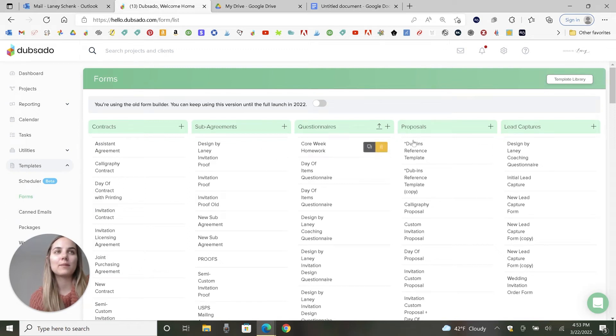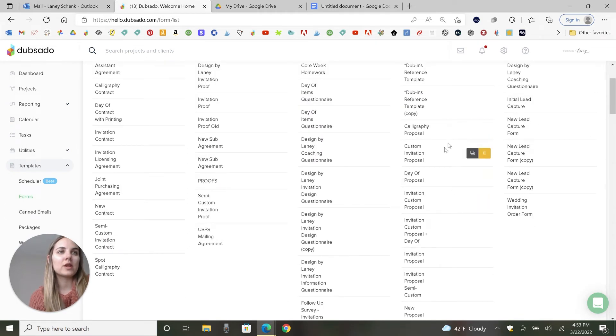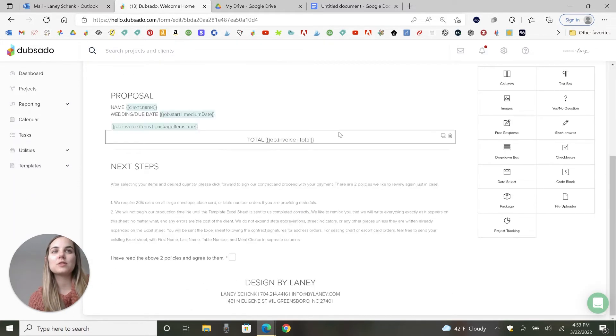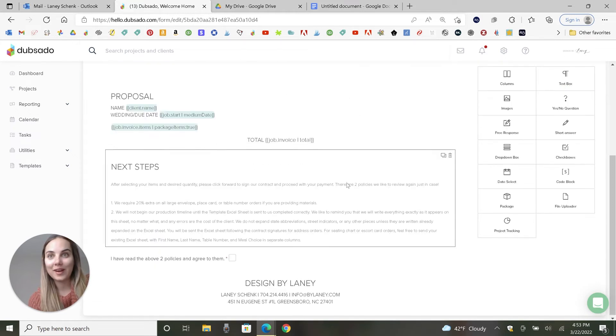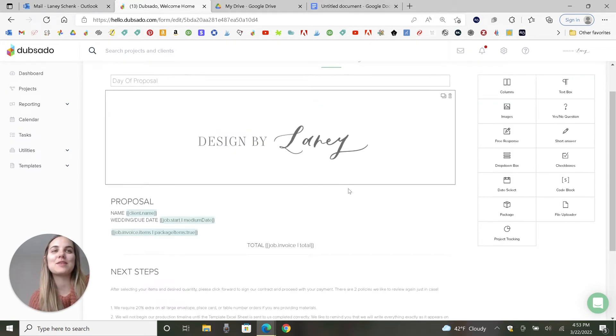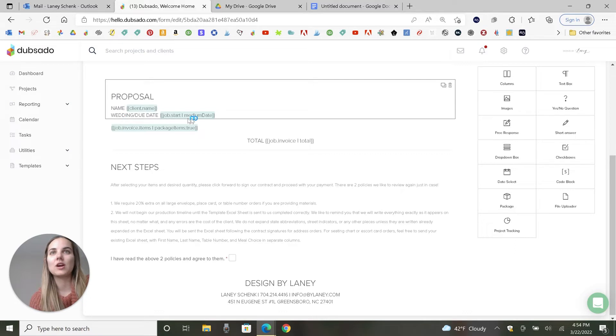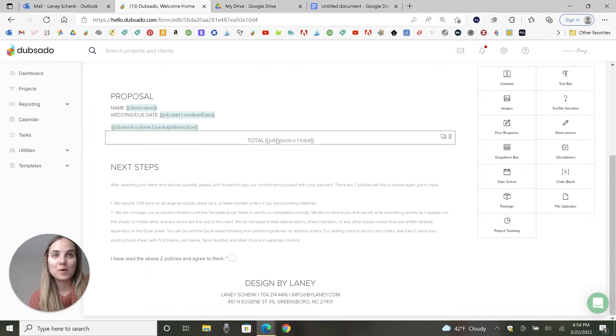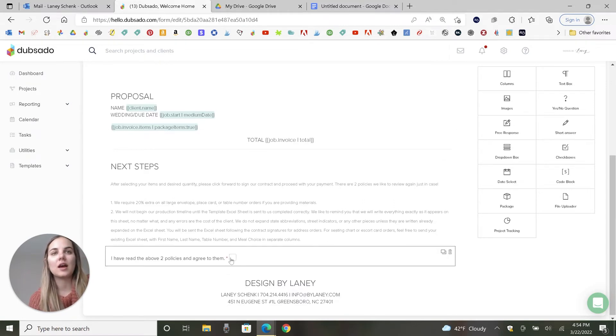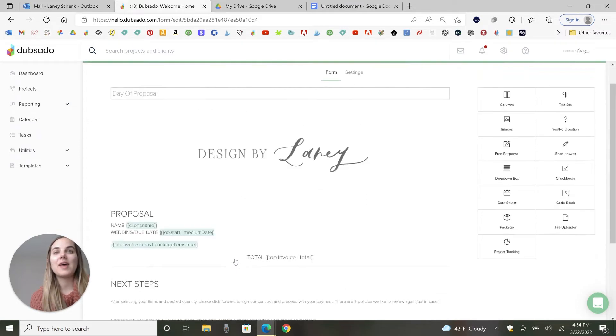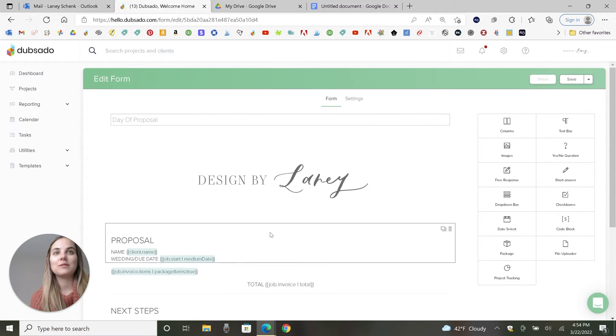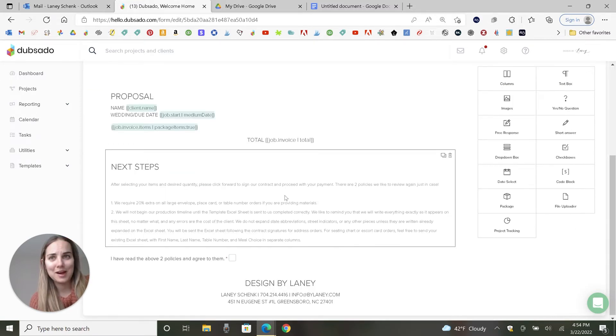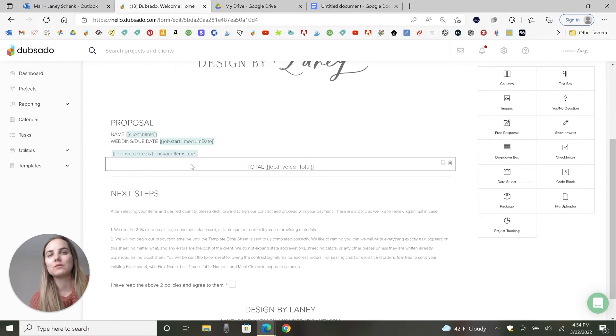So when we go into our forms, our proposals, we are going to use this day of proposal. And our proposals look really short and simple, and that is on purpose. I like to keep things simple. So all I have here are these smart fields. The name, client name, it's going to fill in whatever the client name is here. Wedding due date, it's going to fill in the job date here. And then we have job invoice items and total job invoice total. That's basically it. I have two things here about just terms and conditions, and someone has to check if they agree to those above two policies.